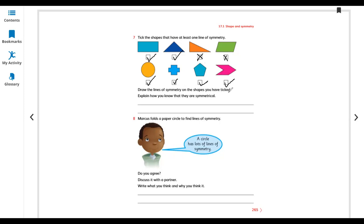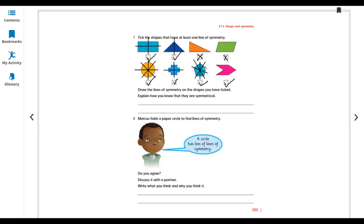Draw the line of symmetry on the shapes you have ticked. There are two lines for this one. There is one for this one. There is none for this one. There are more than two also. Just draw — only two here — because you can also draw from this side, from the other side. Only two. Here you can draw like this, and then from this corner to the center, from this corner to the center, from this corner to the center, and from this corner to the center. And there is only one line of symmetry for this one.